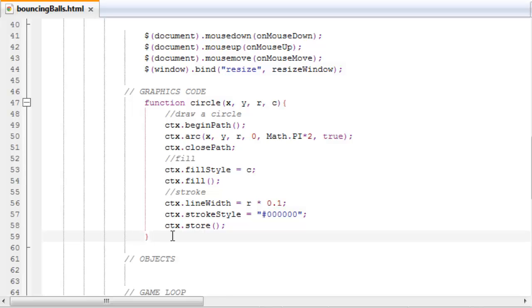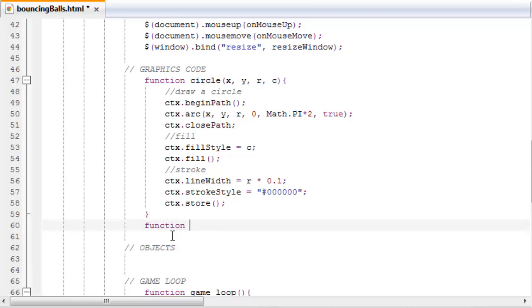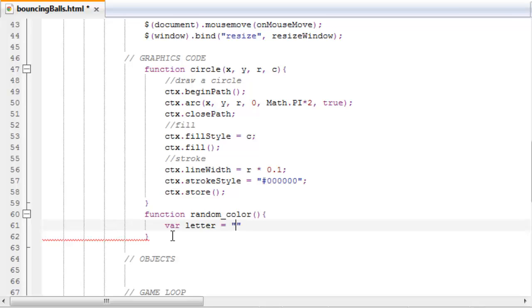Now we want to make a function that returns a random color, because as you can remember, all the balls had different random colors. function random_color, parentheses, curly brackets, and then a new variable called letters. Set it equal to 0, 1, 2, 3, 4, 5, 6, 7, 8, 9, a, b, c, d, e, f. And this is all the hexadecimal values.